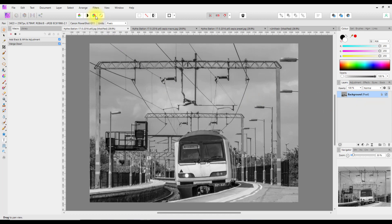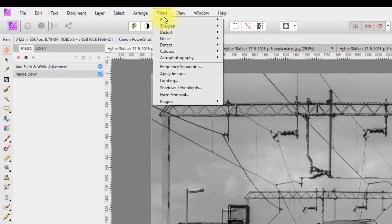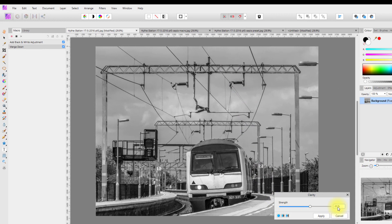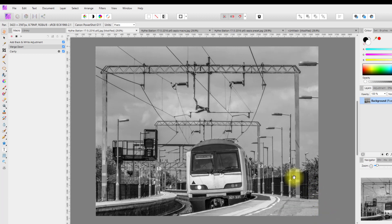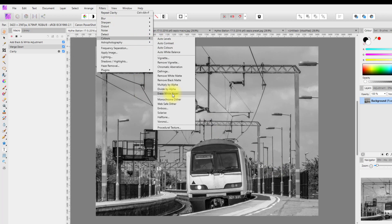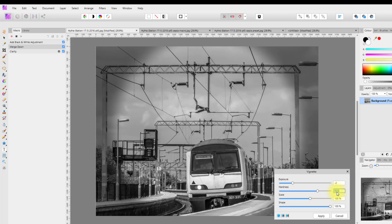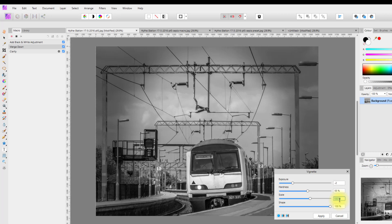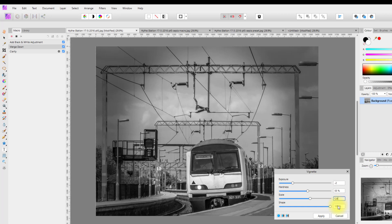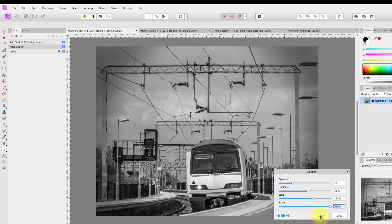Then I'm going to come up to Filters > Sharpen > Clarity and set this at 20% and click Apply. Then again to Filters > Colors > Vignette, and set Exposure to minus 2, Hardness to 55, Scale to 1.24, and Shape leave at 100, then click Apply.